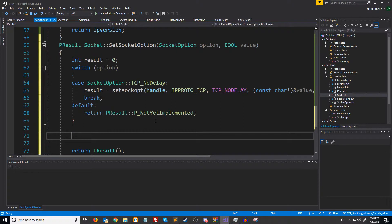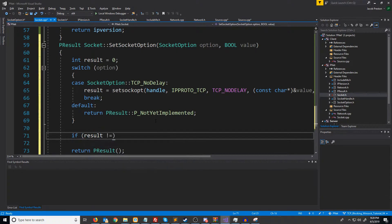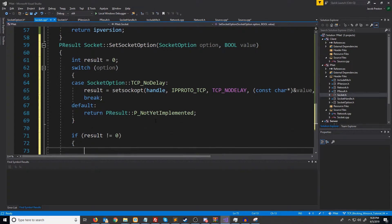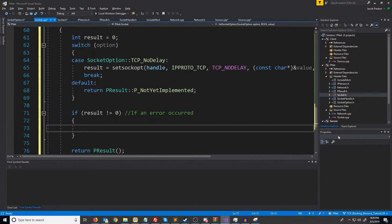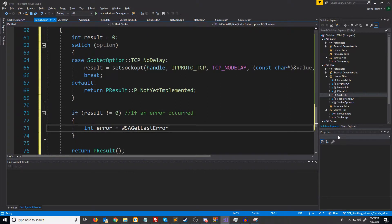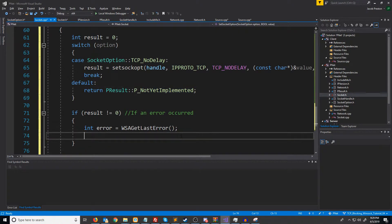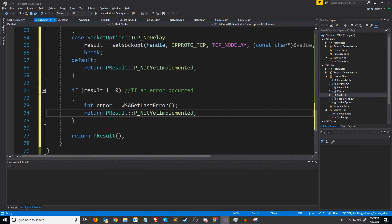So we just have to do some error checking here. We'll say if result is not equal to zero should be if an error occurred. We are going to get the error code with WSAGetLastError. And then we will just return not yet implemented. Come back to that another time.